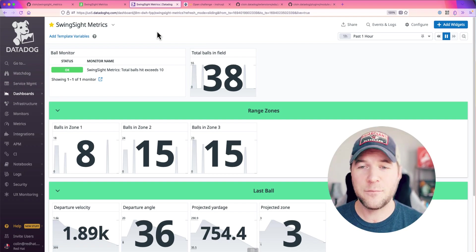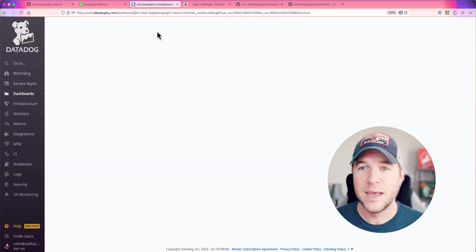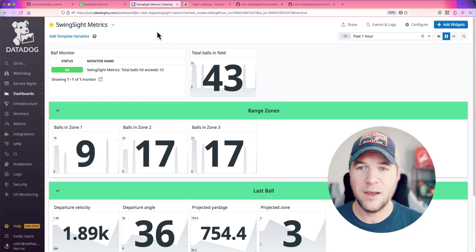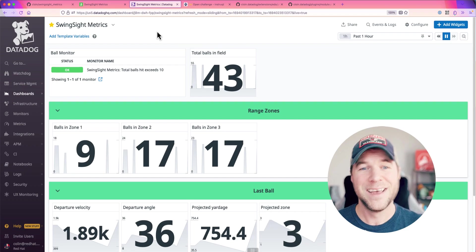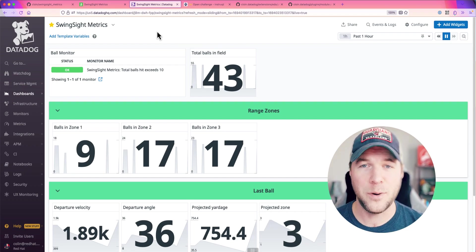I have 38 total balls in the field. If I refresh again, I probably have closer to 55, which is the number of balls that I simulated leaving the tee box.